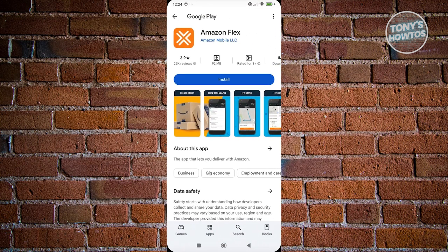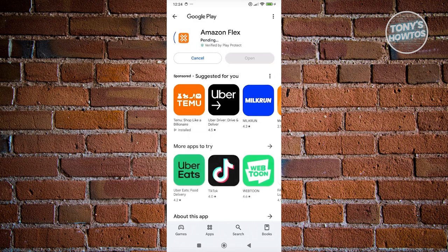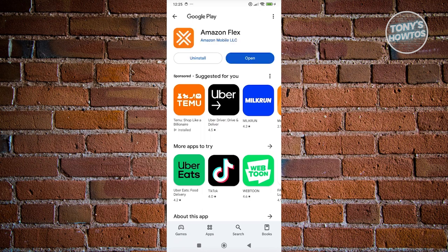From here, it should redirect you to the Amazon Flex installation page on Google Play. Let's click on Install to start the installation process and wait for it to fully load up and install. As you can see, it has now installed.